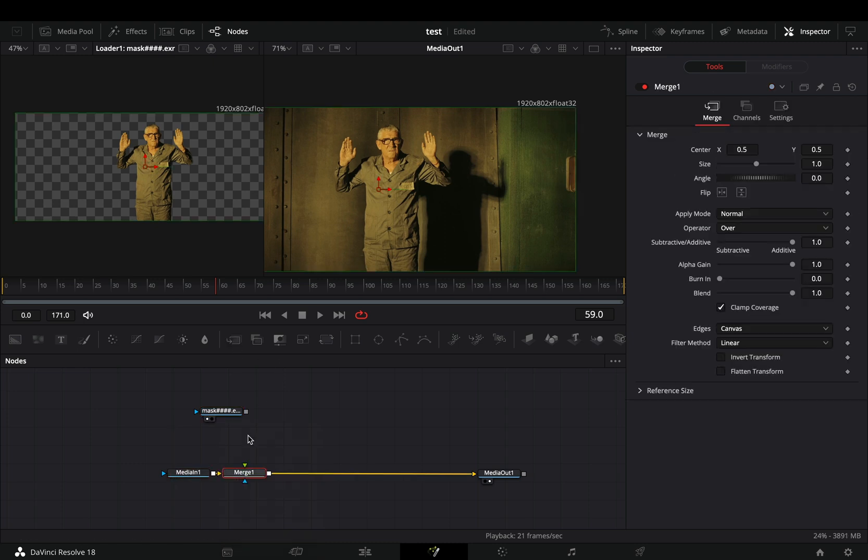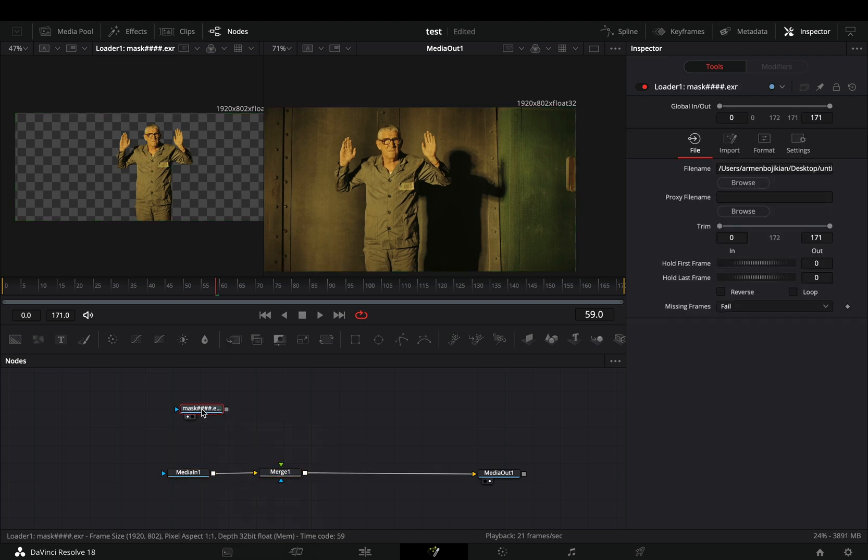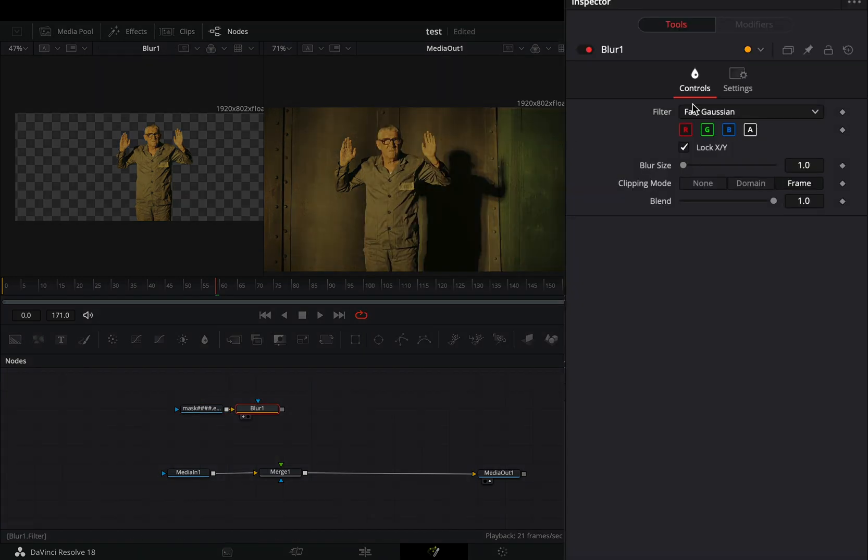Select your clip and add a merge node after. Select the masked clip and bring a blur node. Uncheck the lock xy box and increase the x blur slider.